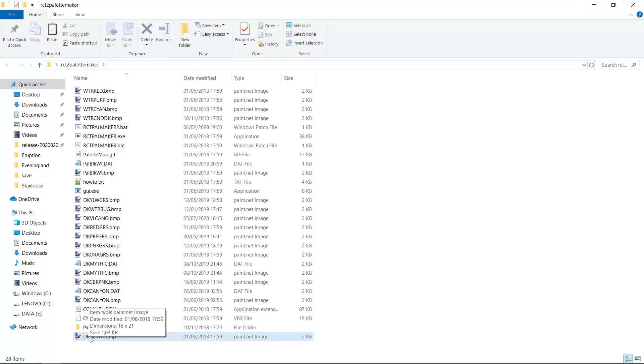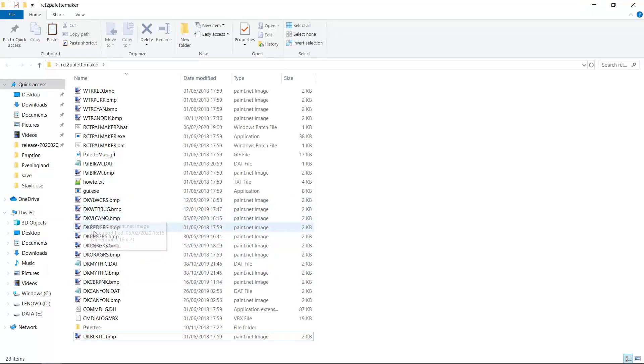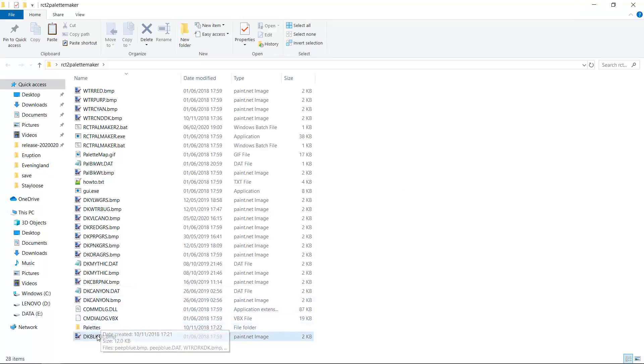Because, for example, if someone has an object in their park with the same name as one of your palettes, then if they open your park, the park will look really weird. So you should really try to prevent that.